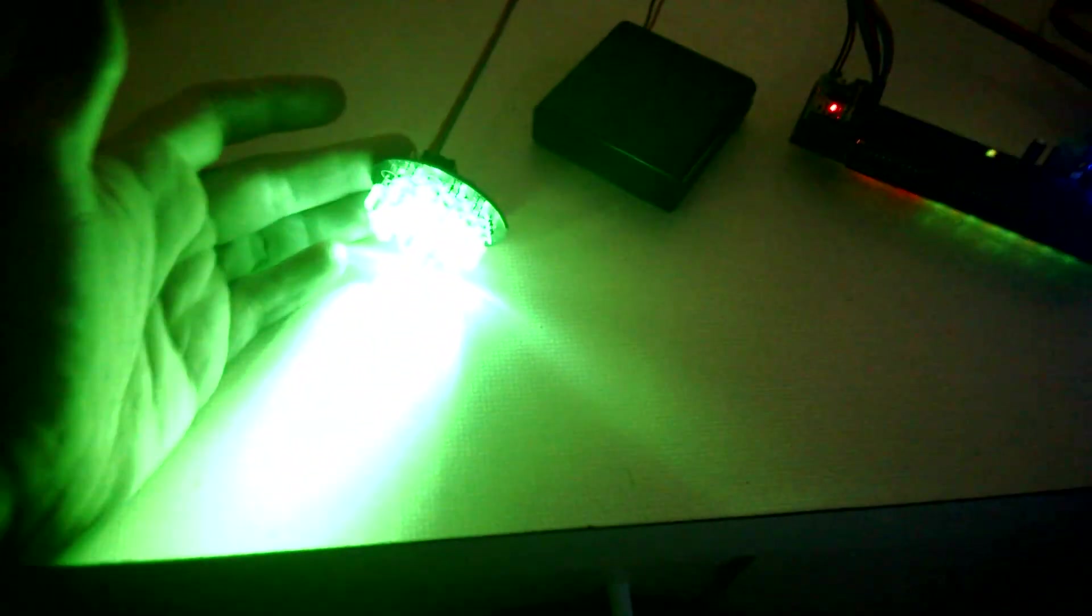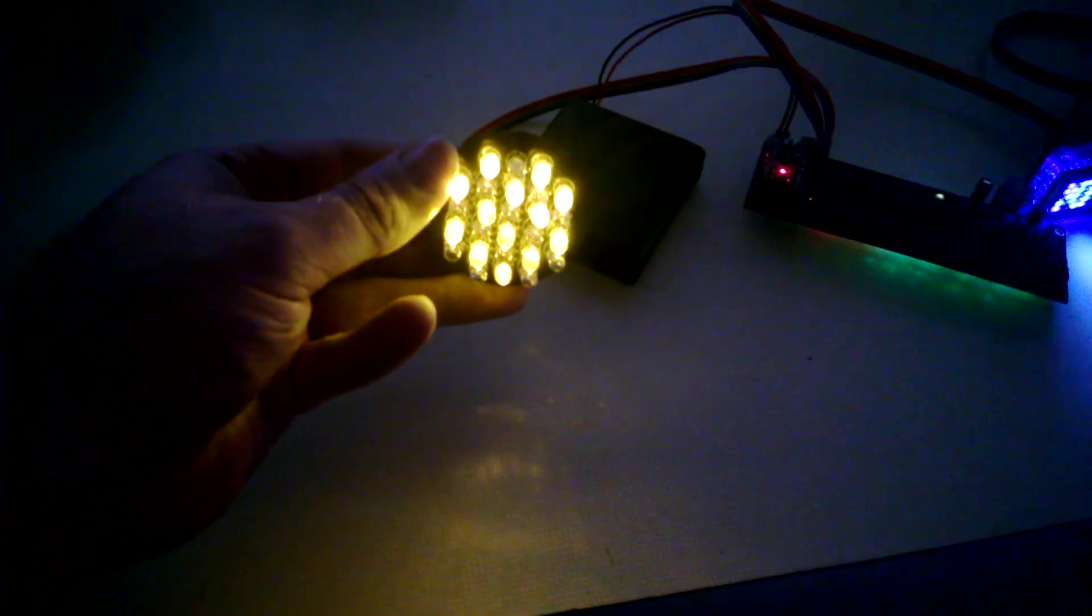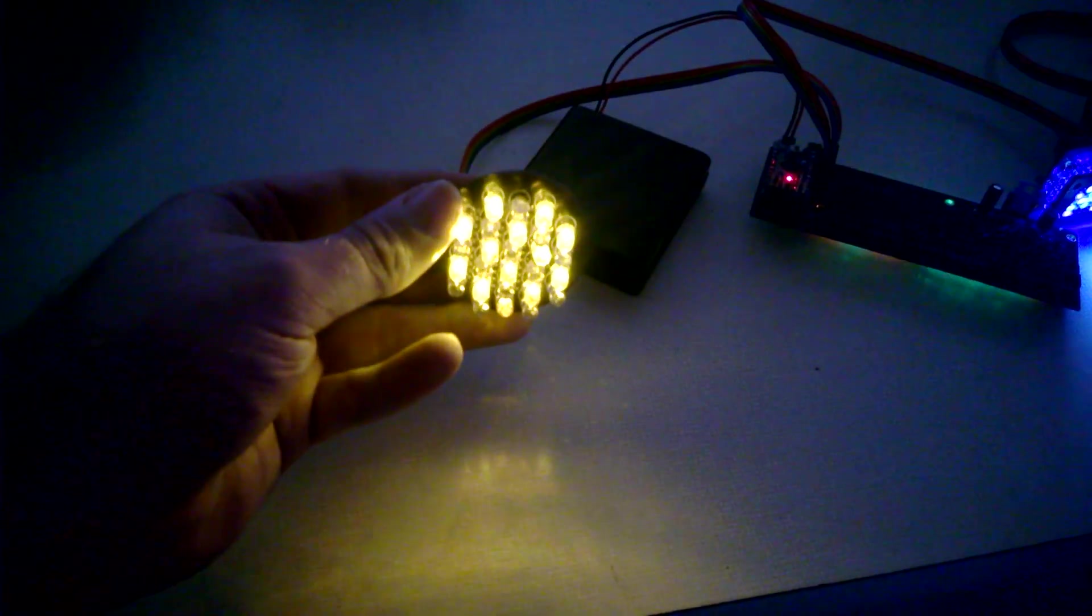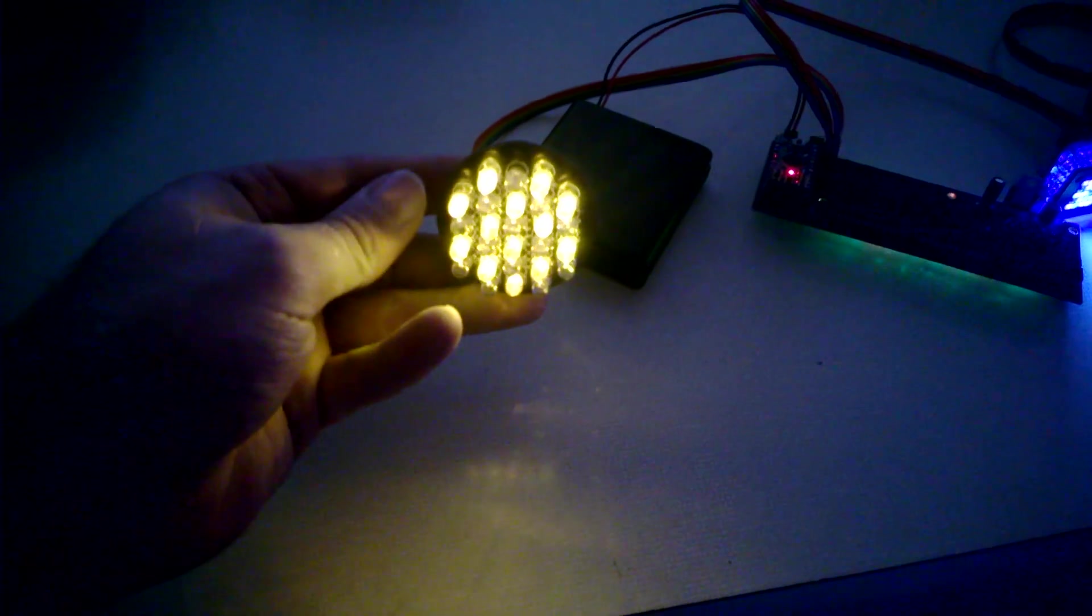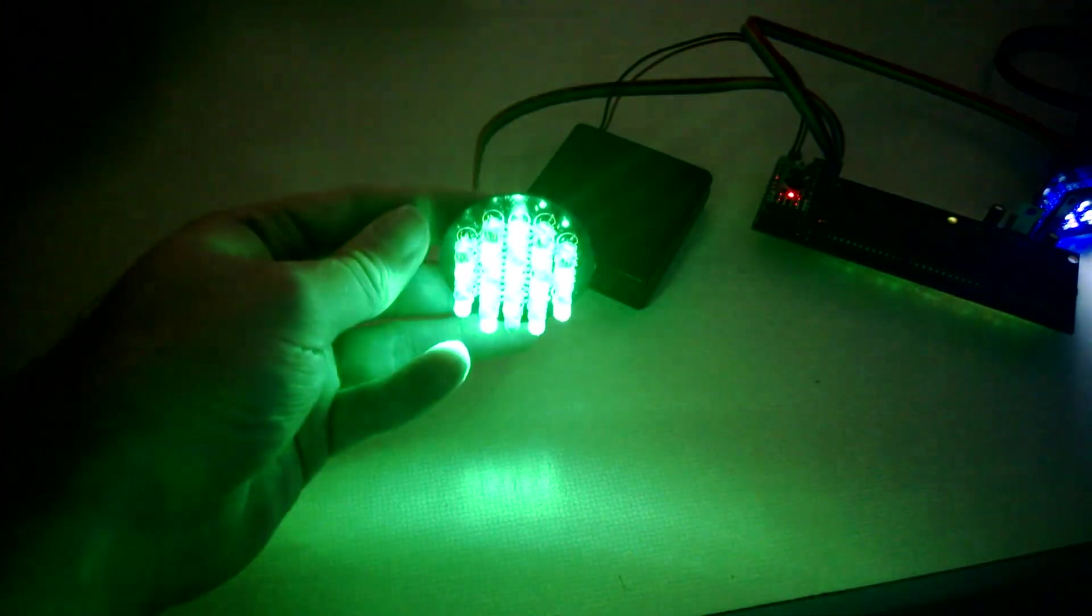So it's got the checkerboard pattern. Let's see them here. See, the greens seem to be especially bright.